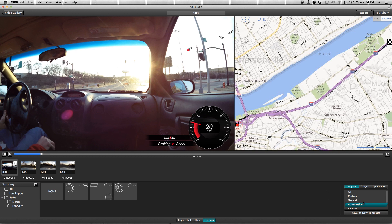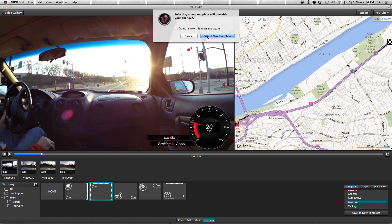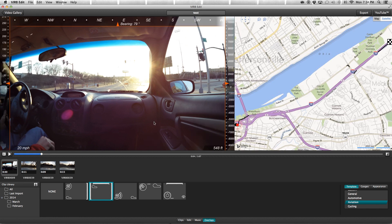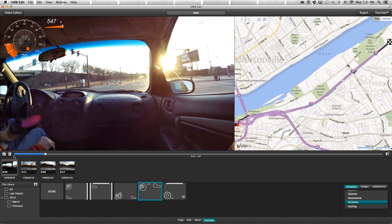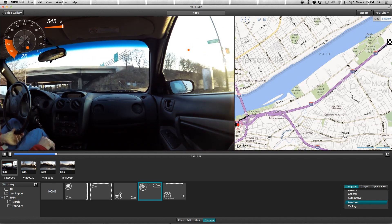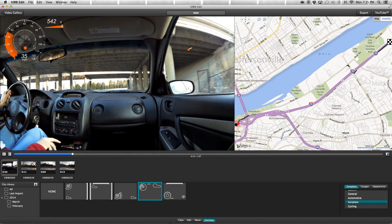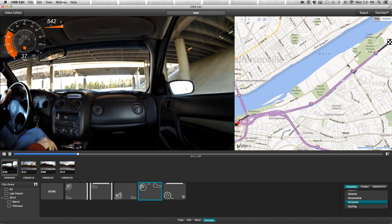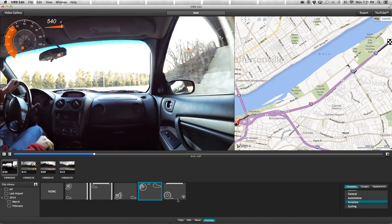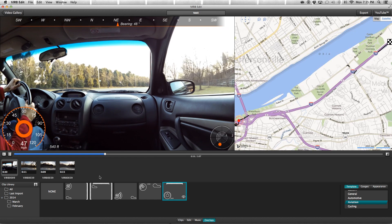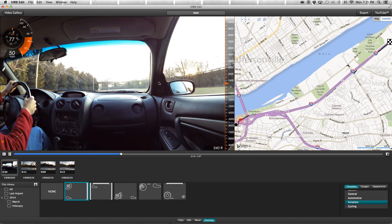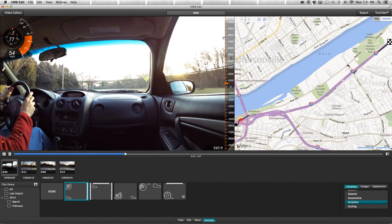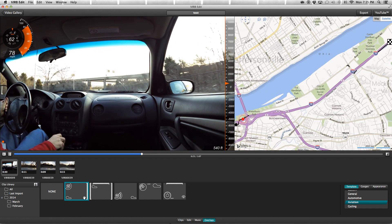Over here we can pick all the different templates, all the different types of overlays you want. The aviation ones are pretty sweet. You can see here this is showing G-forces, this is elevation, and of course speed. You can click through them. It's amazing really how quickly it's able to change and how quickly it's able to create and render these gauges.